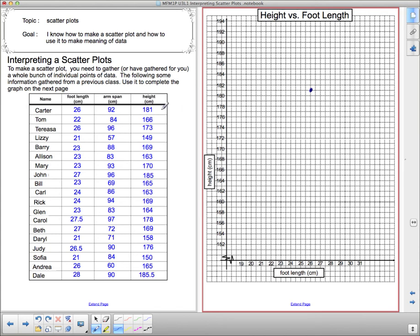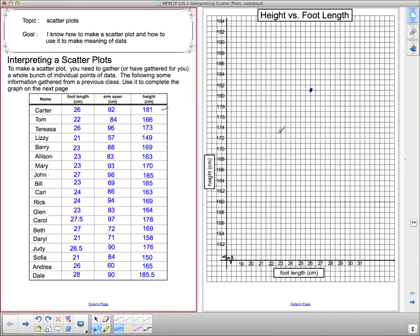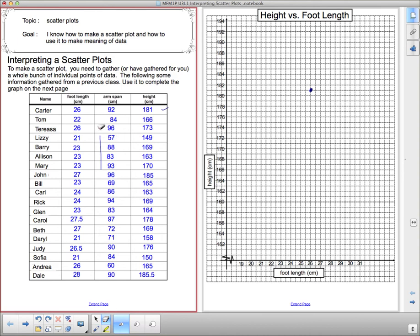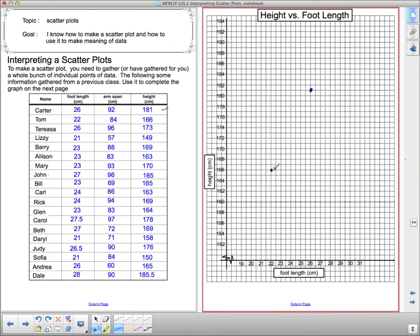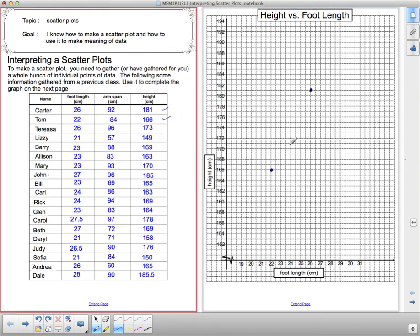I'm going to check off that I've graphed Carter so I don't lose my place and now graph Tom. Tom is 22 versus 166. Notice I'm ignoring this arm span column because we're going to use that later. Tom is 22, 166. So I go to 22 here and then I go all the way up to 166. There's the 166. I put a dot there and check off Tom.